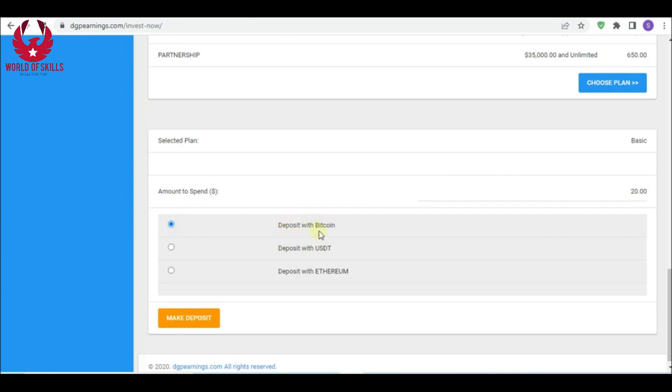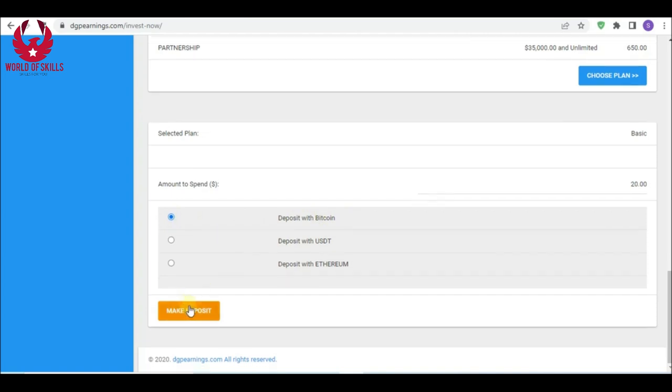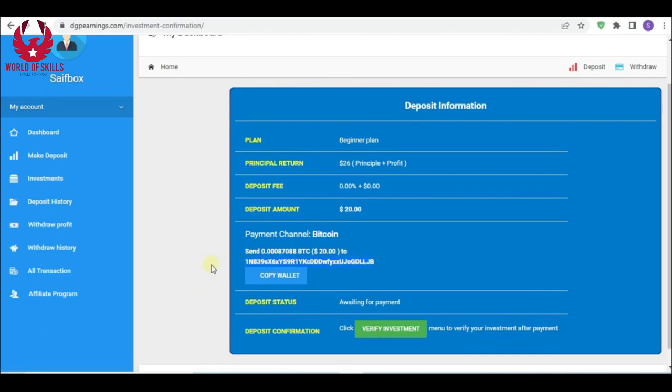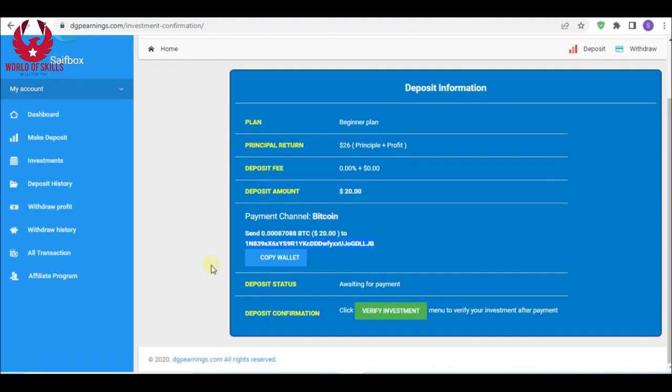Now you should confirm your deposit by copying this wallet address and pasting it in your own wallet and making your payment. Then click here to verify and confirm. When confirmation is done, you can observe your profit growing in the dashboard.